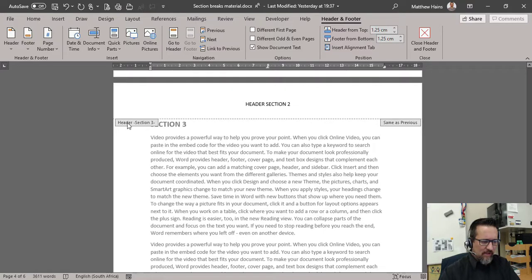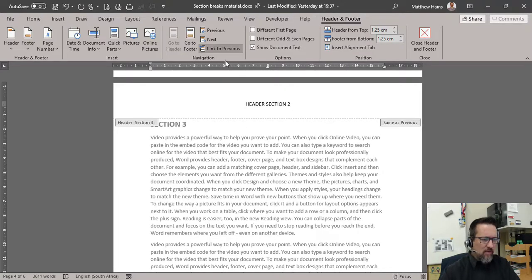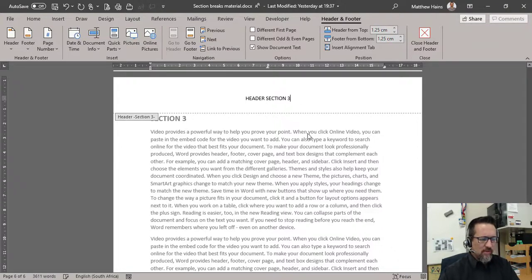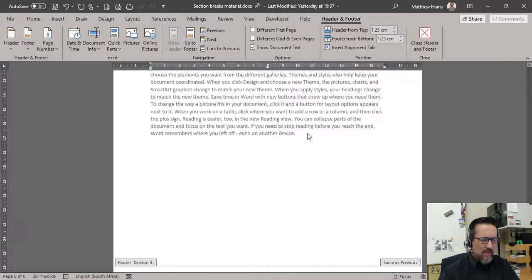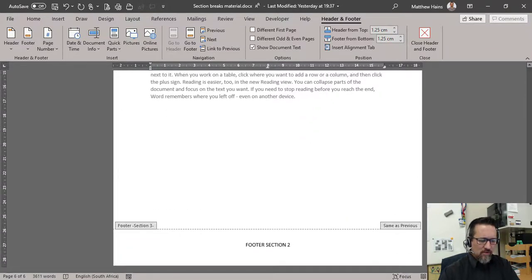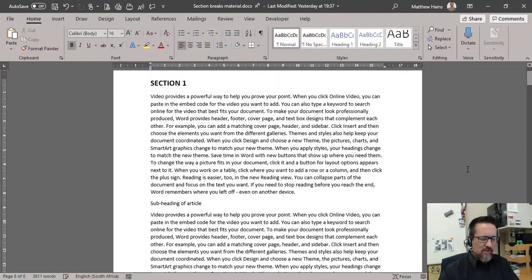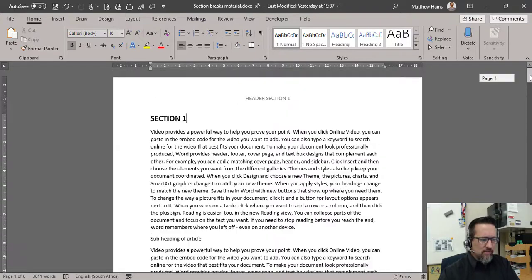Now we do the same thing for the third section. Header section 3 — break that link, not linking to the previous, and change that to number 3. And let's go to the footer and change that to number 3 as well. So let's close our headers and footers and have a look to see that it's actually working.